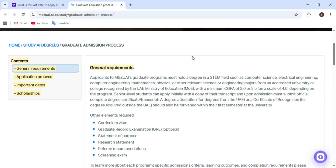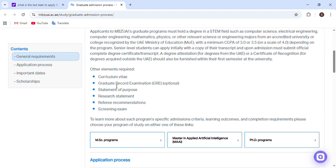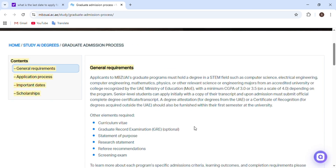Assalamu alaikum guys, today I'm going to show you step by step how we can apply for Mohamed Bin Zayed University of Artificial Intelligence. Before we apply, I will tell you that in Mohamed Bin Zayed University of Artificial Intelligence, for a master's degree the monthly stipend is 15,500 dirhams, and for PhD students the monthly stipend is 17,500 dirhams.